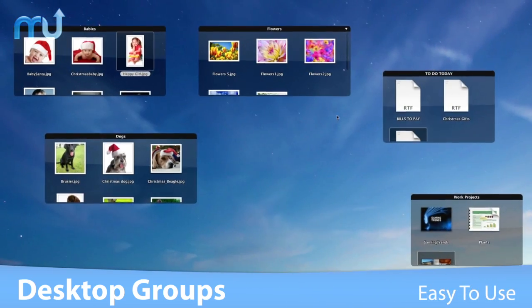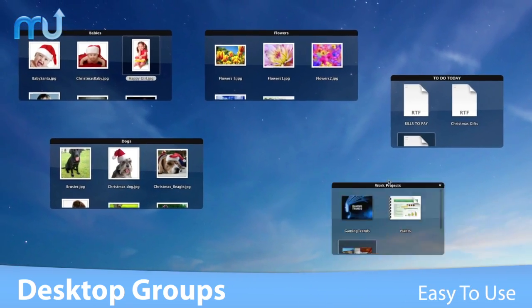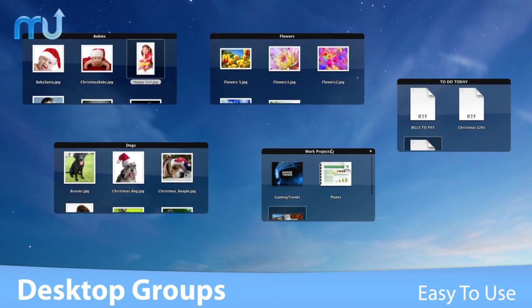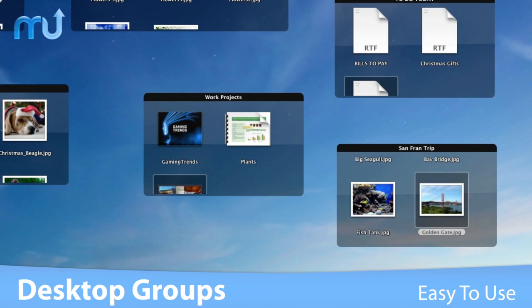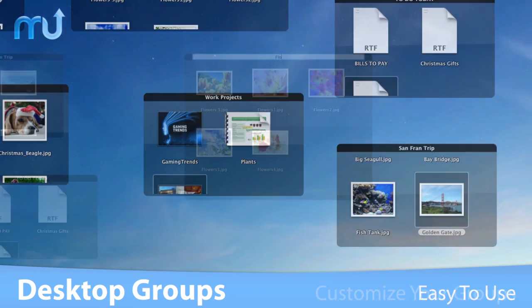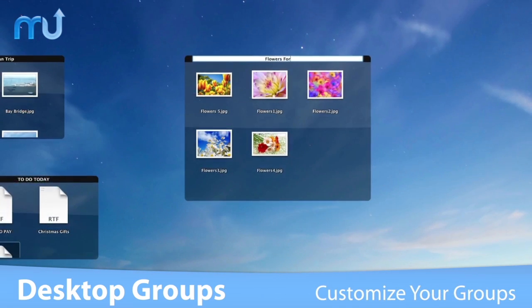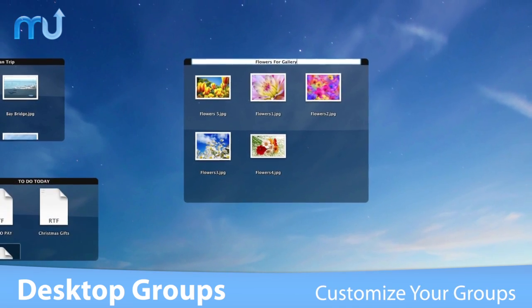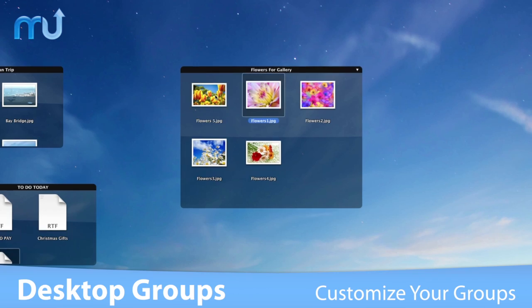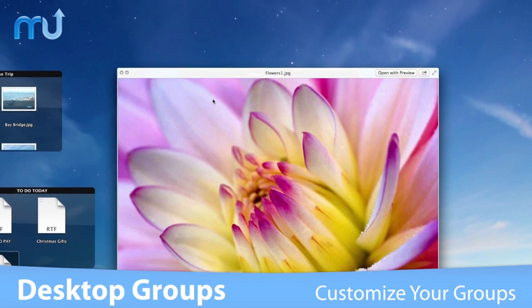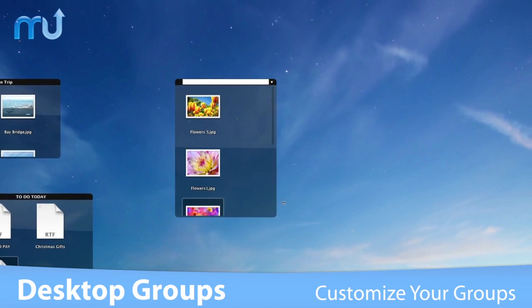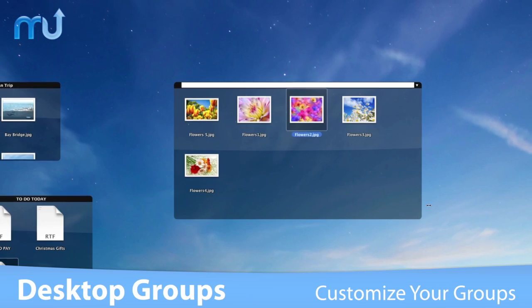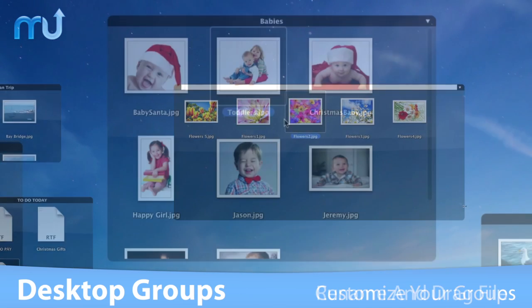You can freely move groups of files around on your desktop and add or remove files via drag and drop. Desktop Groups includes the ability to create custom group titles, and any group can be resized from any edge.